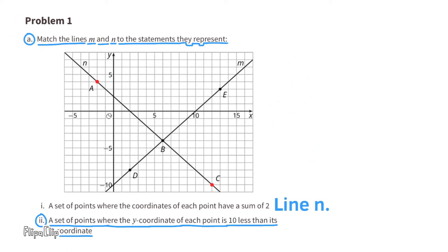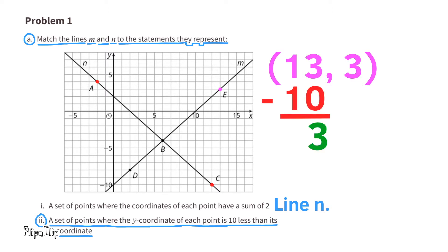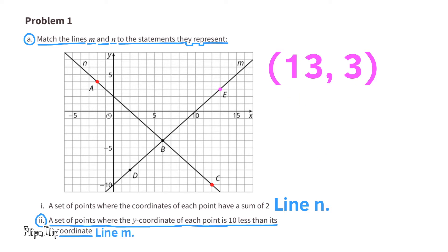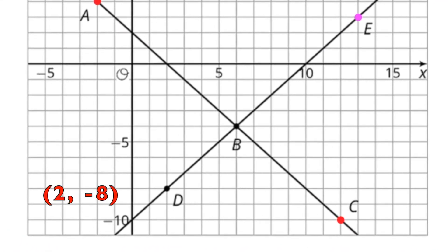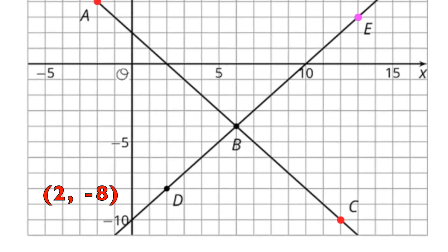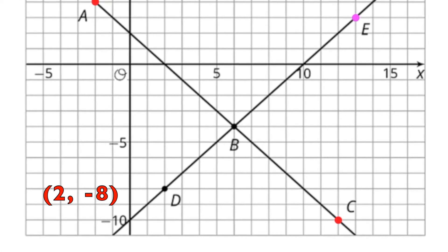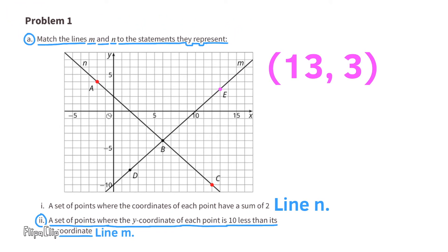A set of points where the y-coordinate of each point is 10 less than its x-coordinate. Let's look at point E on line N. The coordinates are 13 and 3. The x-coordinate minus 10 equals 3, so the y-coordinate is 10 less than the x-coordinate. Line N contains sets of points where the y-coordinate of each point is 10 less than its x-coordinate.